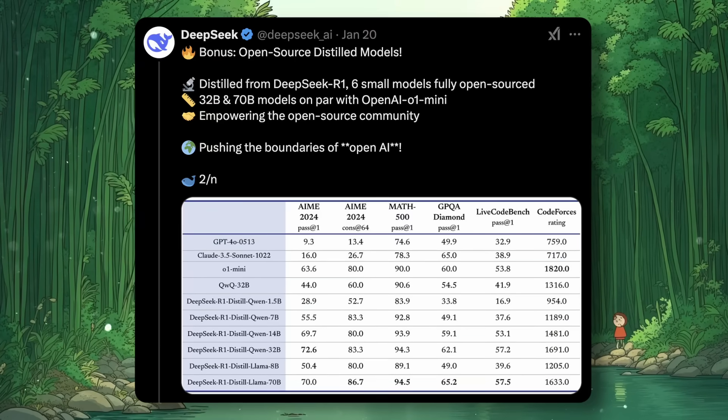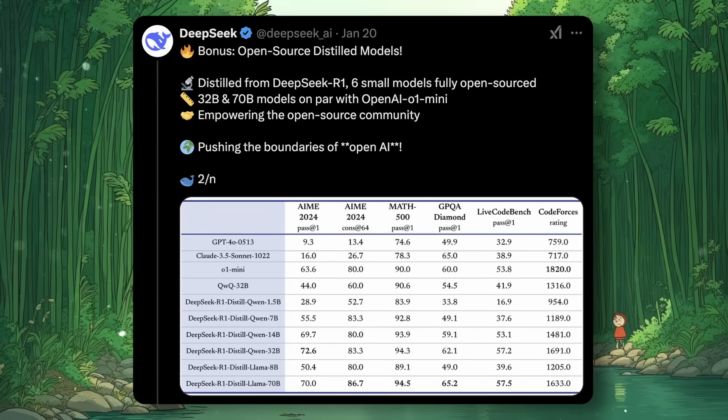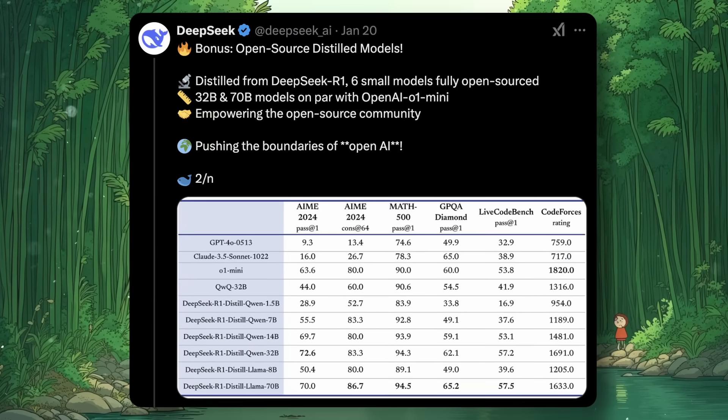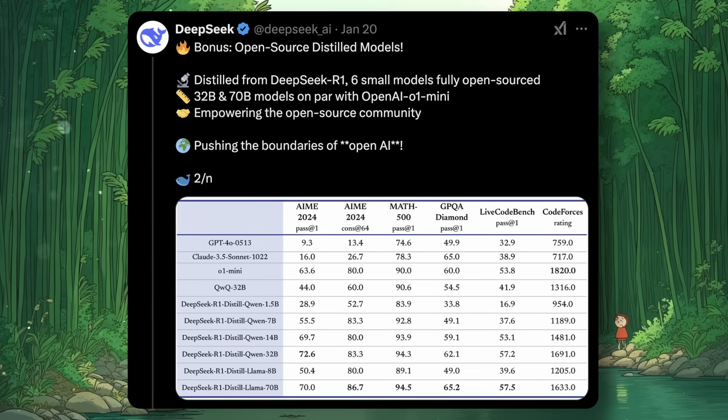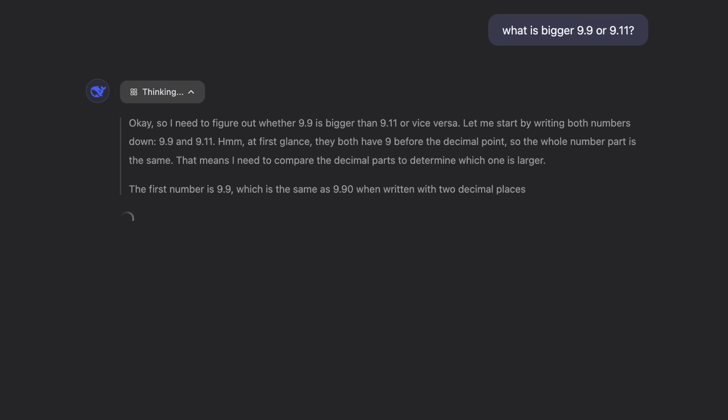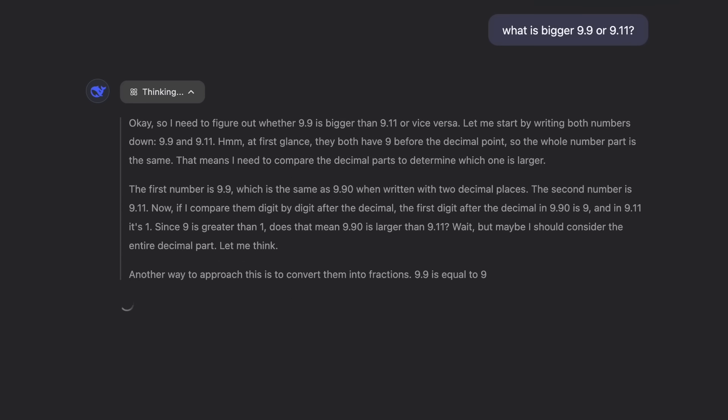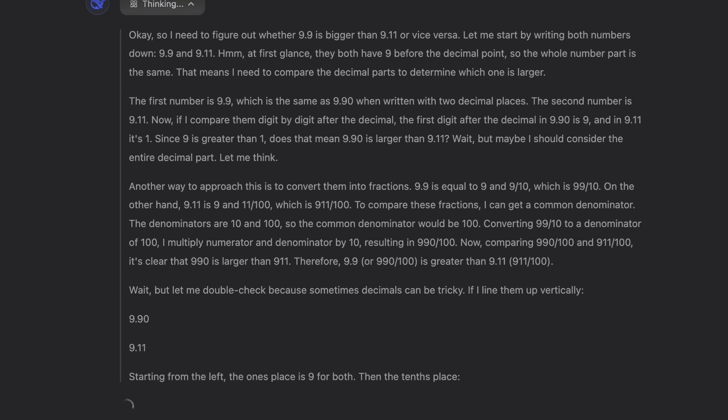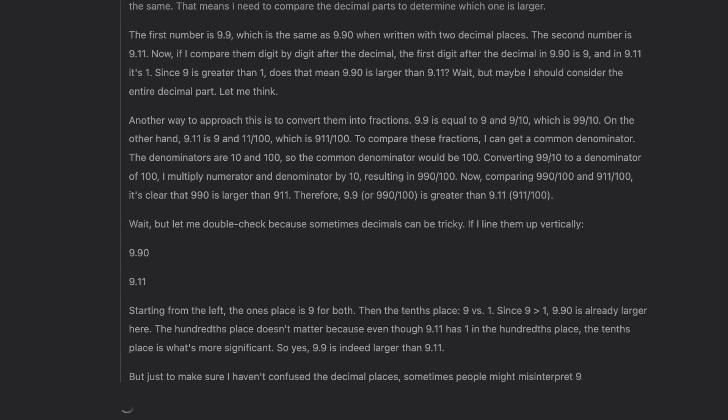The distilled models are even crazier, because they allow you to run the models locally as well. The model is pretty amazing in its own way, and it beats OpenAI's O1 and Sonnet.